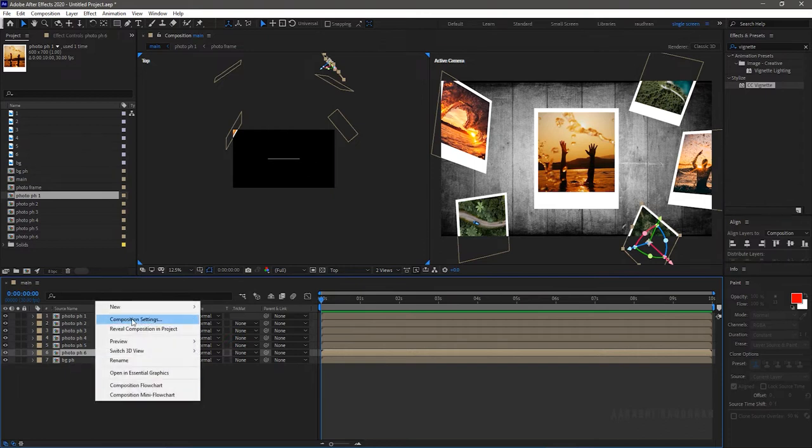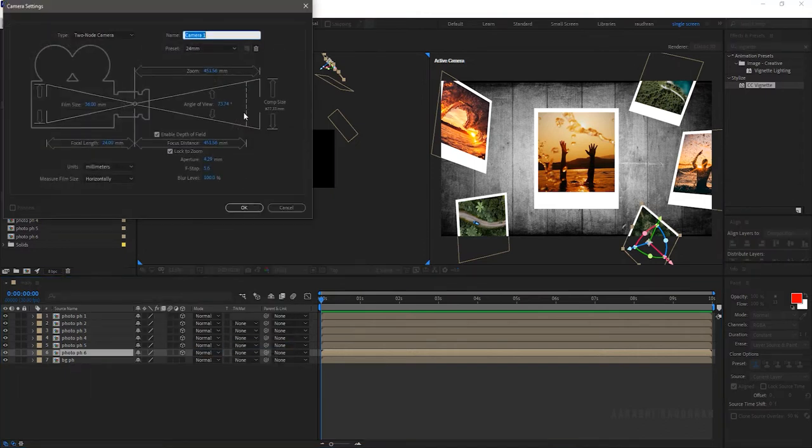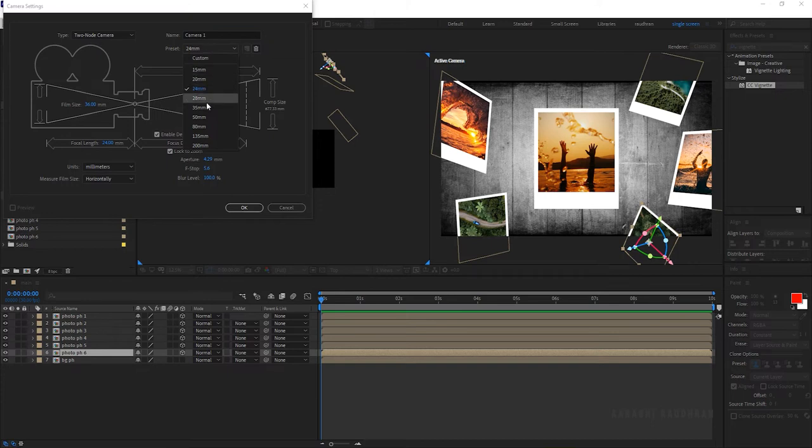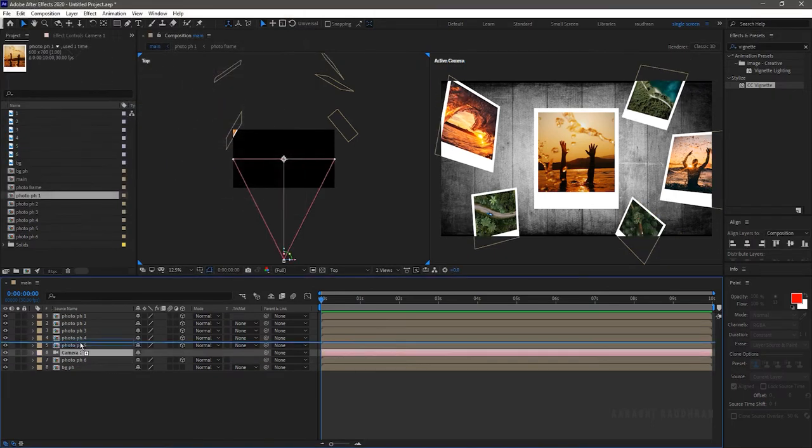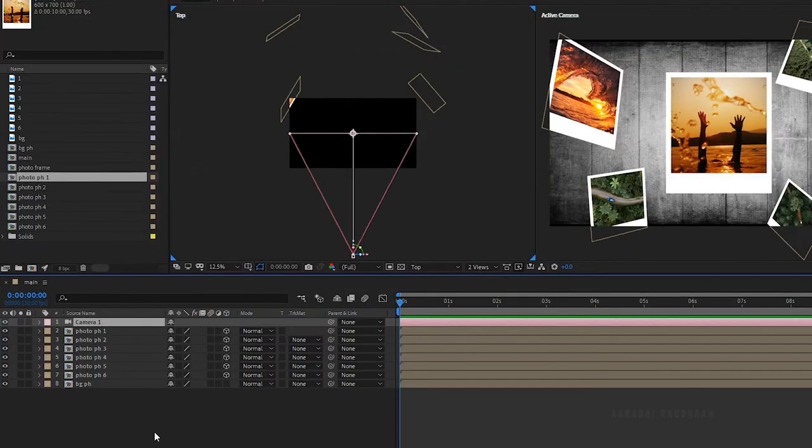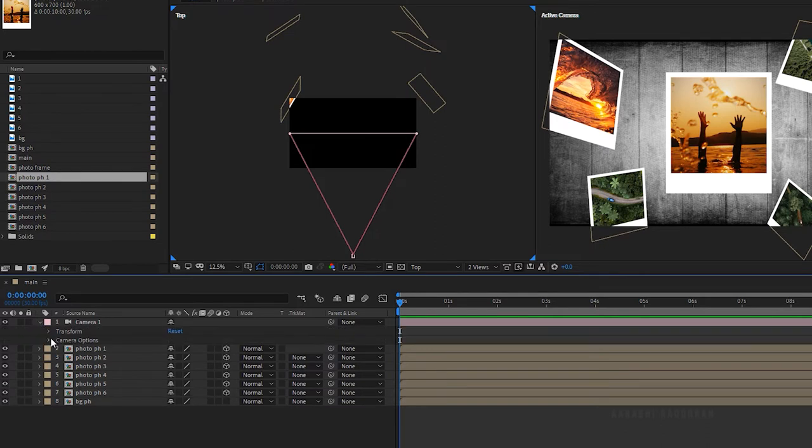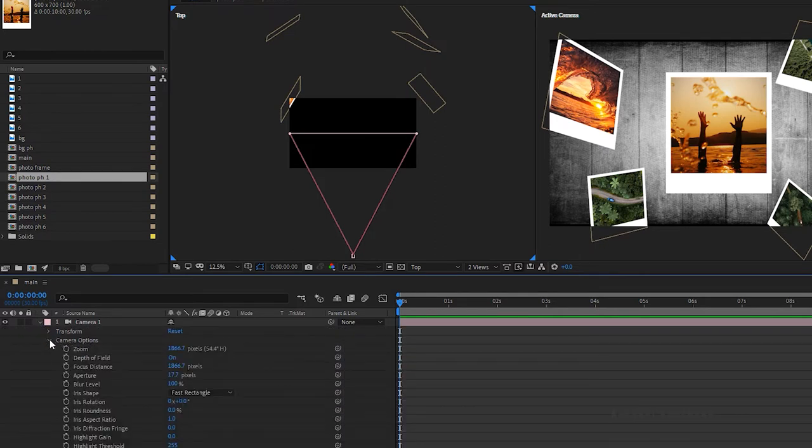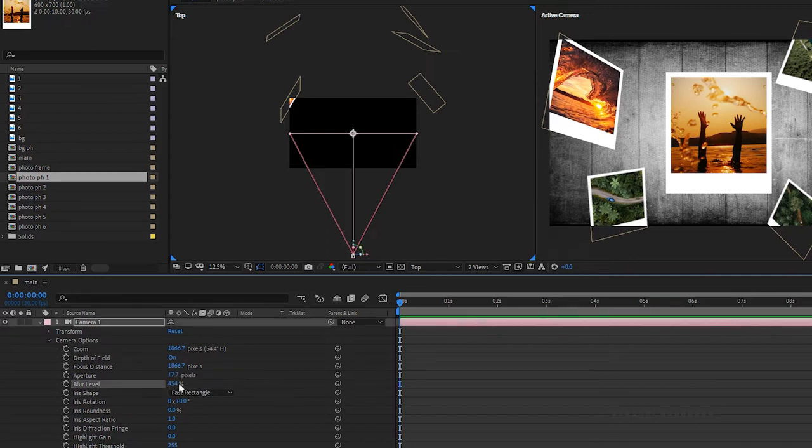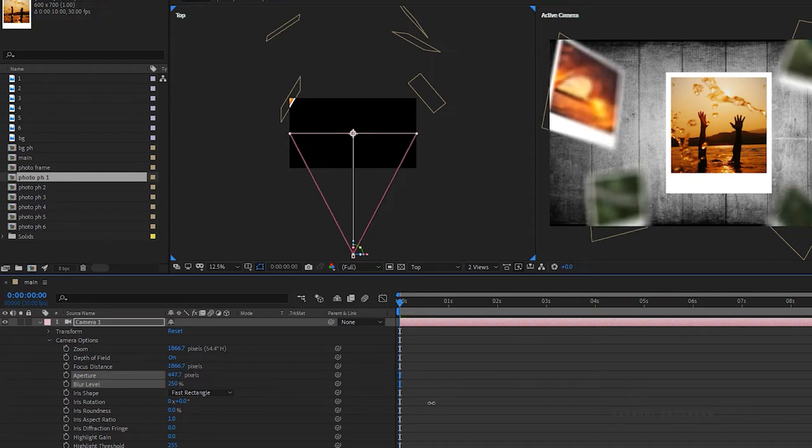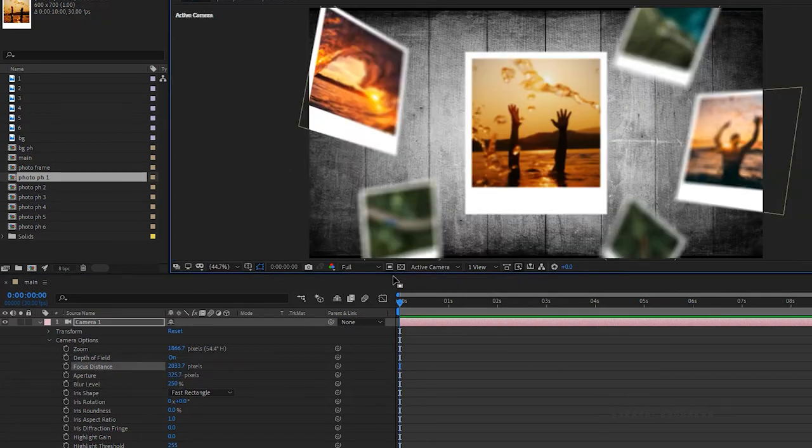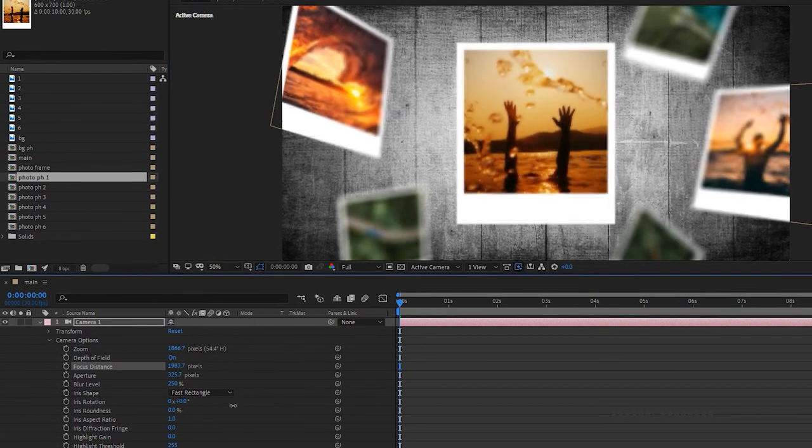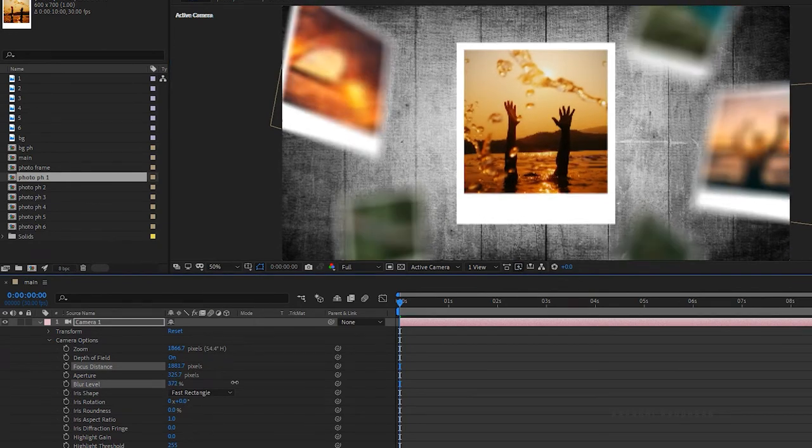Create a new camera. I am choosing a 35mm preset. Move the camera layer above all the layers. Open up the camera options and turn on the depth of field. And set the blur level to 250%. Change the aperture and focus distance so that only the first photo is in focus.